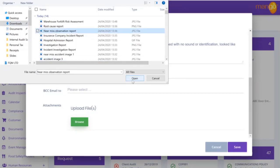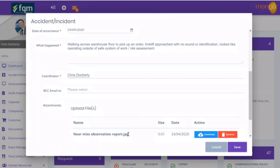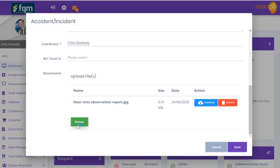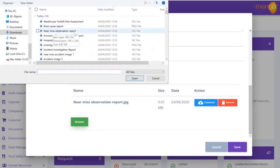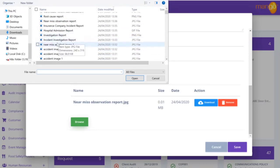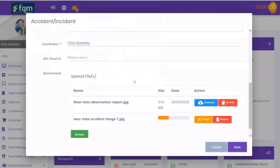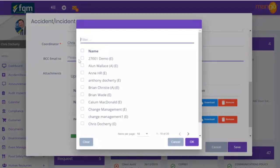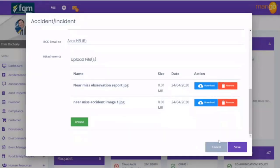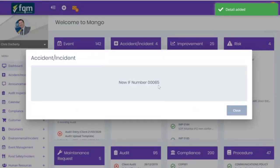I've picked up an email from Anthony — he's completed the near miss observation report, which is a small card that we use. I'm going to upload that into the system so I can read the additional information. He also sent a picture of the situation, so we have a near miss accident image as well. I also want to copy in one of the other senior guys in the company to make them aware, as this may have happened a couple of times before. I hit OK and save — we now have a new incident number 85.